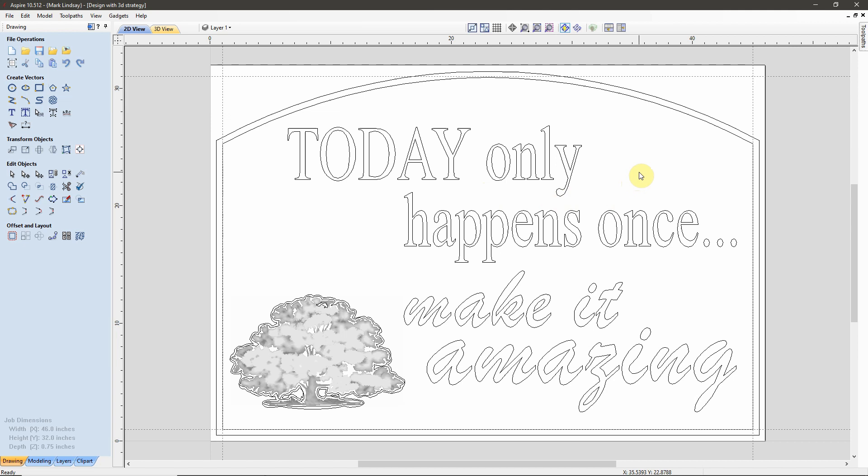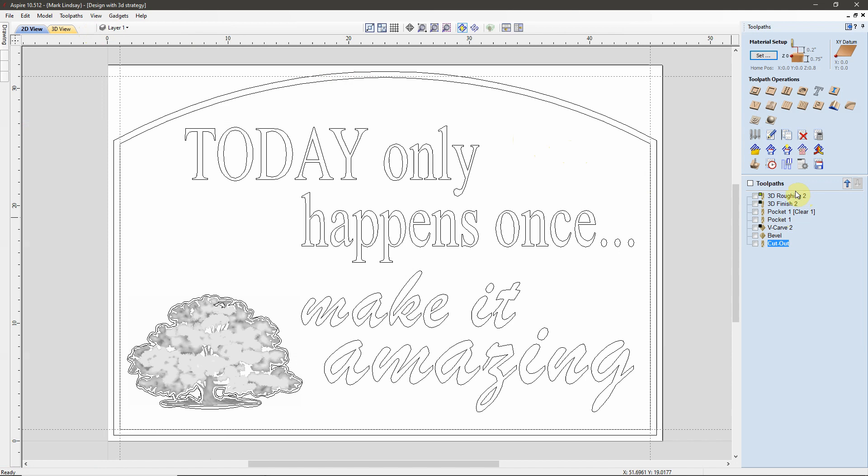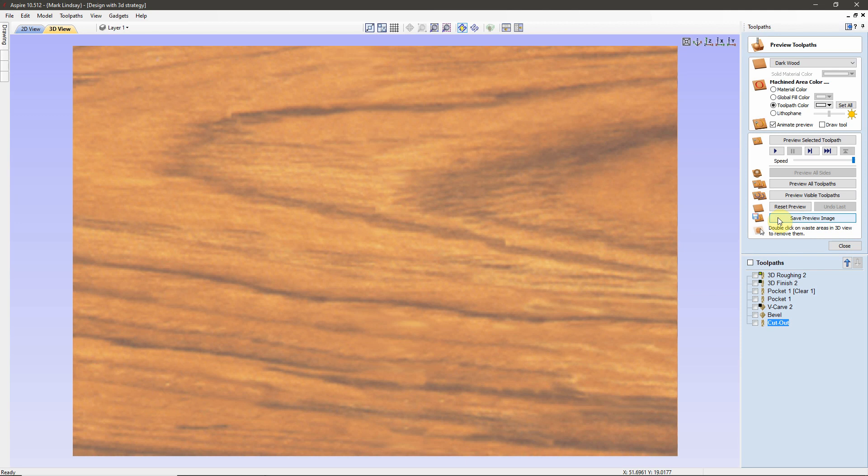He has graciously allowed me to use his file for this demonstration. Now, as it is his file and his model, I do not own them, so I cannot make this available to you. My apologies. Where the problem comes in is over here in the Toolpaths tab. Now, he has already calculated his toolpaths. He's got everything all set and ready to go.